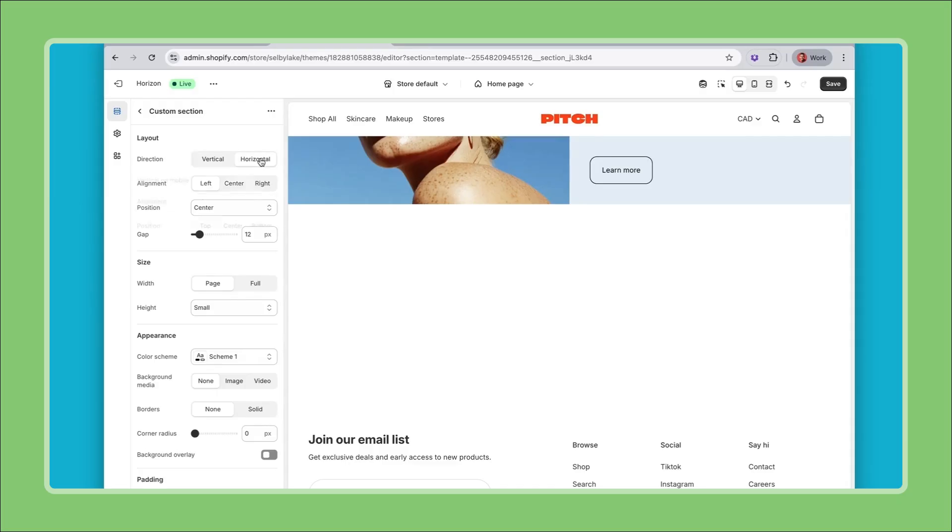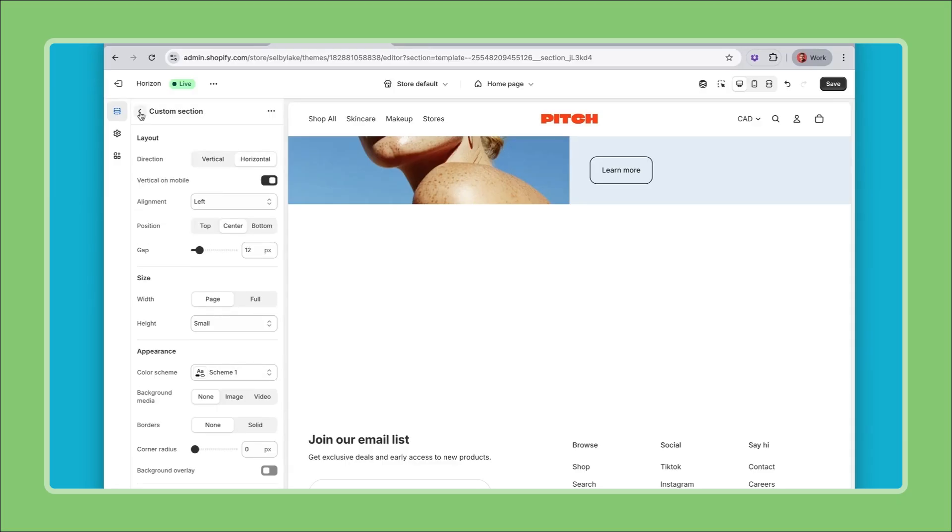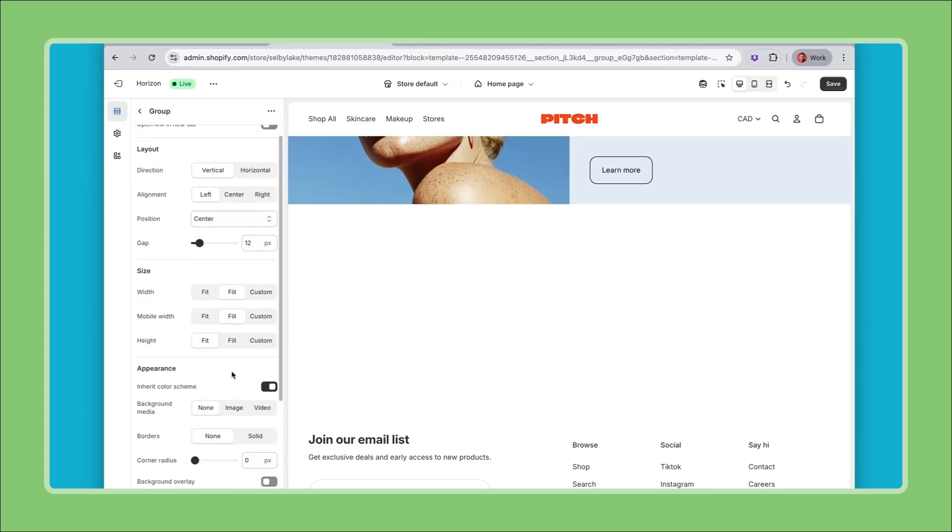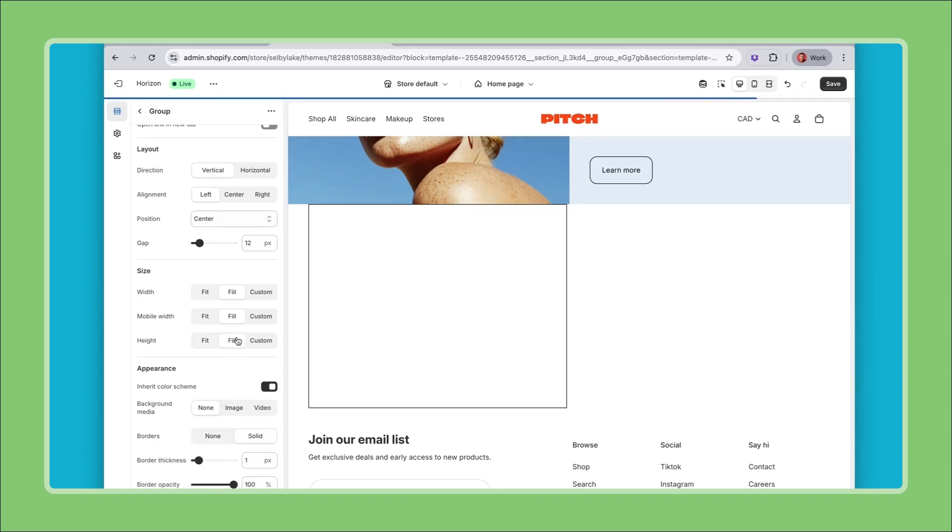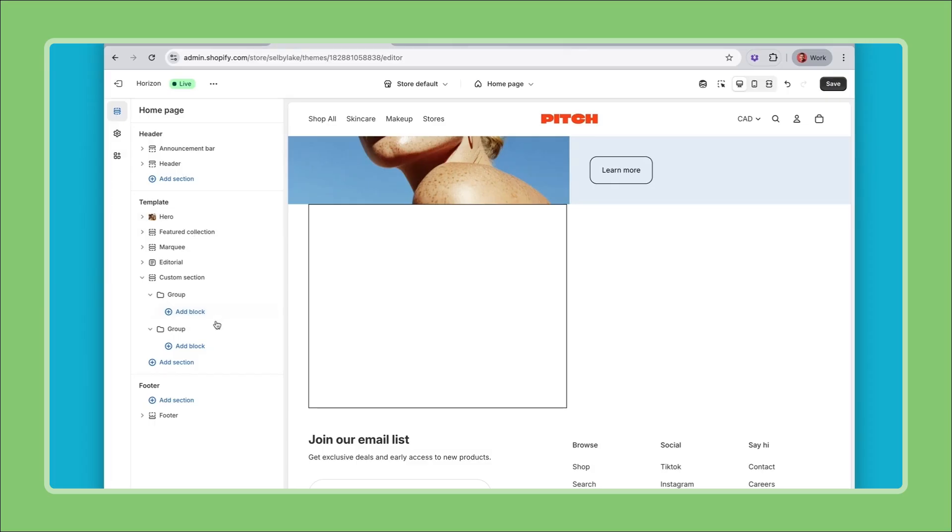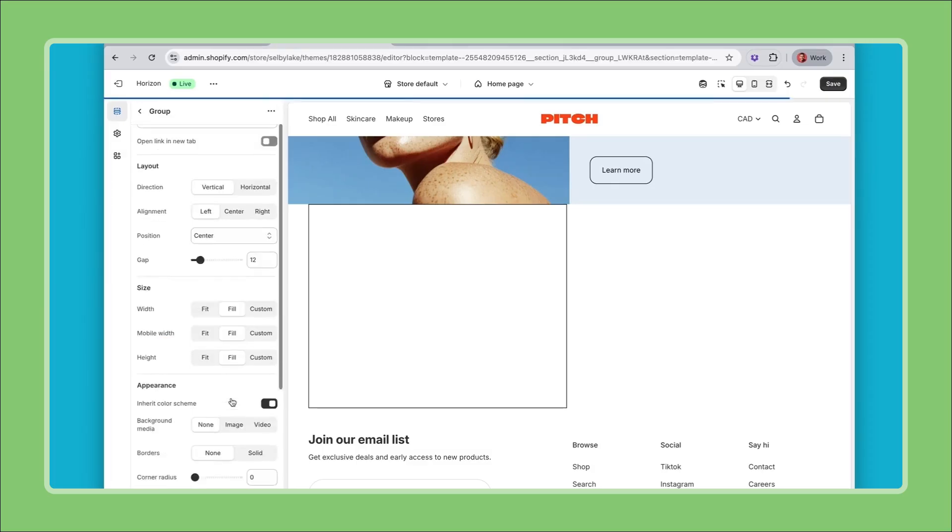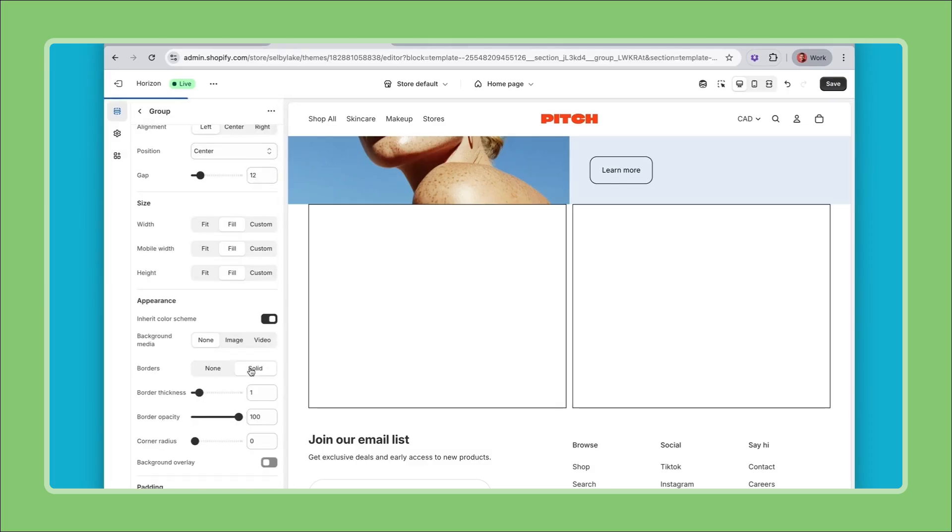One thing that helps me when building custom layouts like this is to either add a border or background color to my groups. So if I add a border here and set the height to fill then I already can tell better what I'm doing. I'll do this for both groups so now I know that this is one group this is another group.